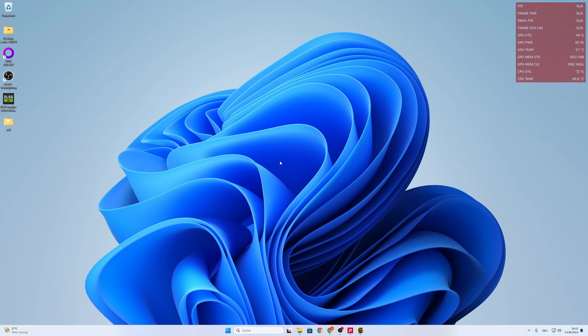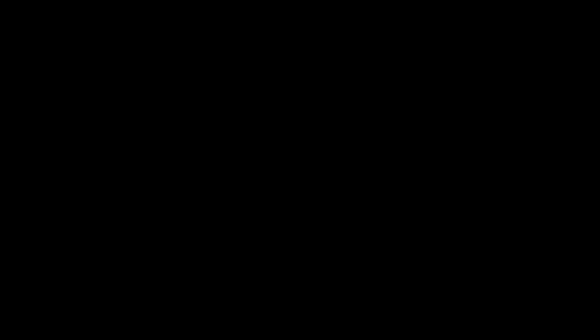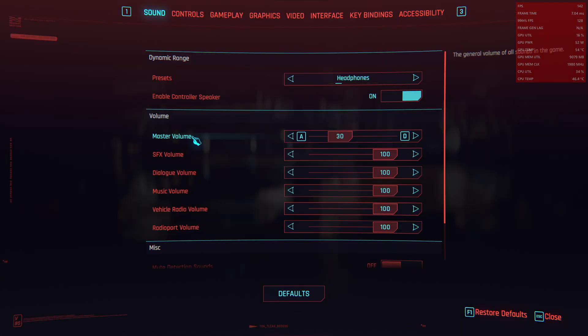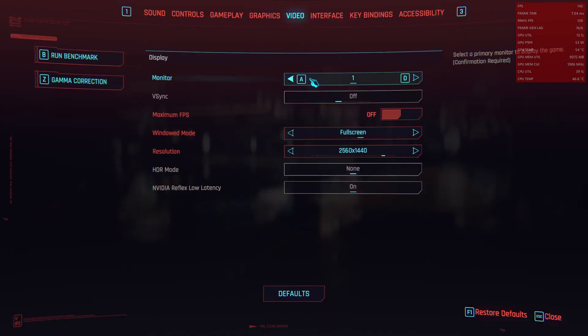So we will jump right into Cyberpunk where I already enabled the mod and we will go into settings, show you the settings first.